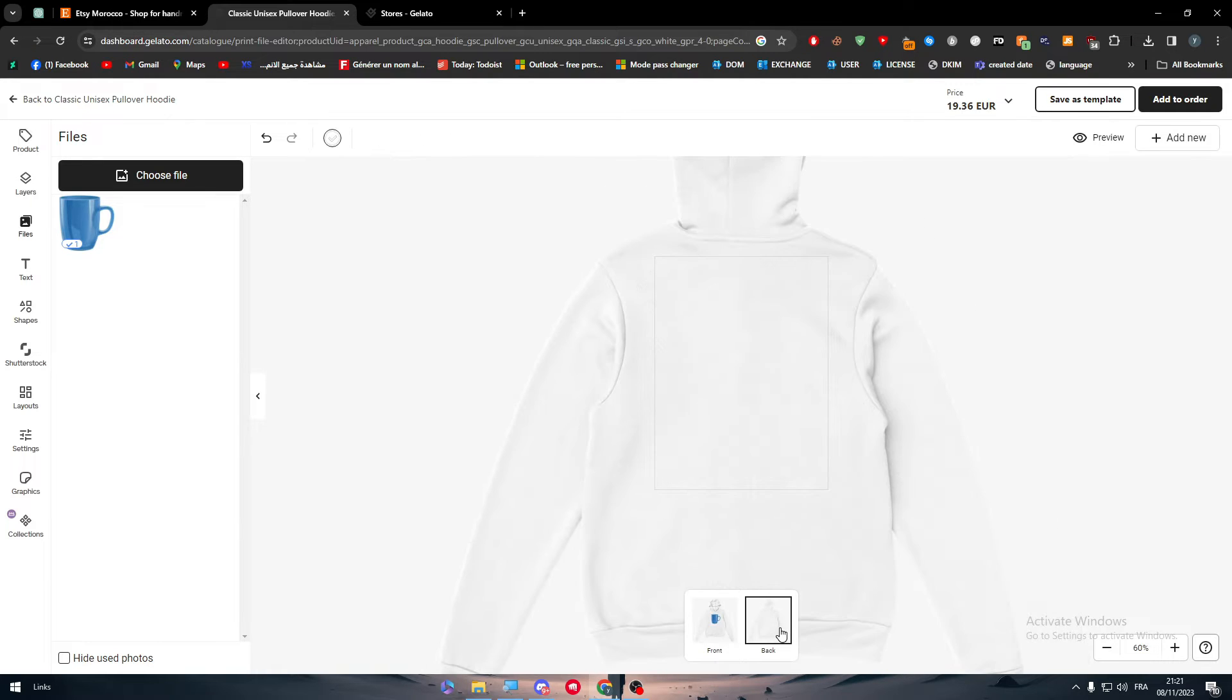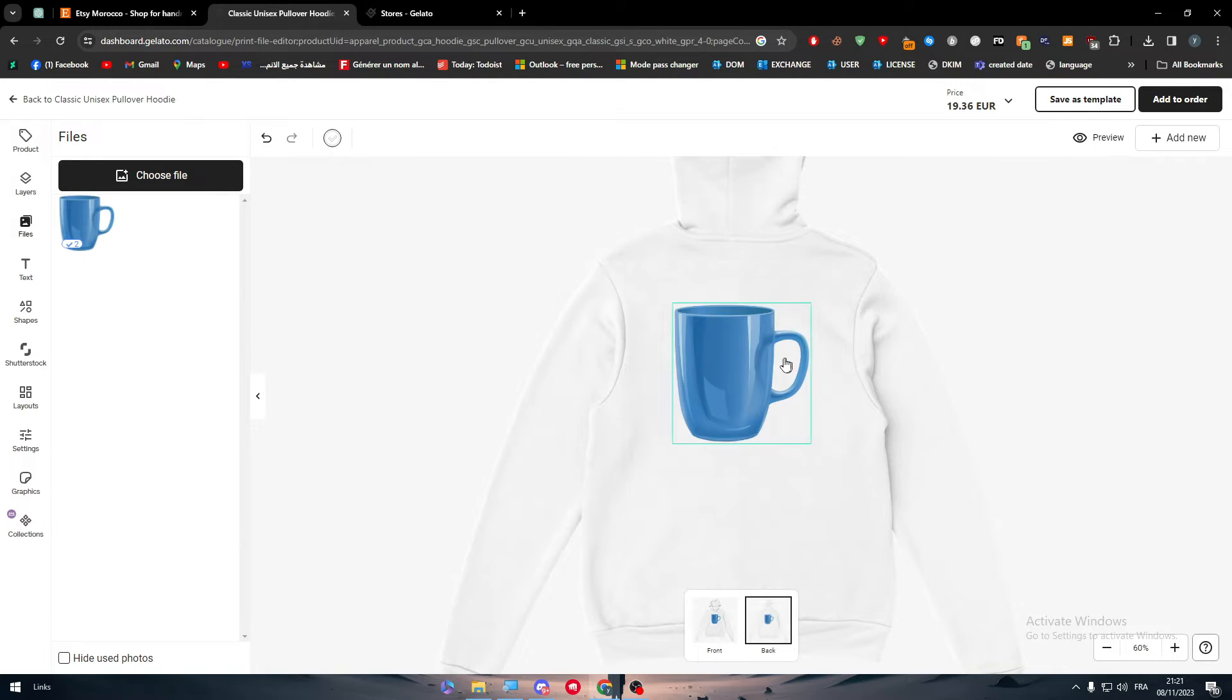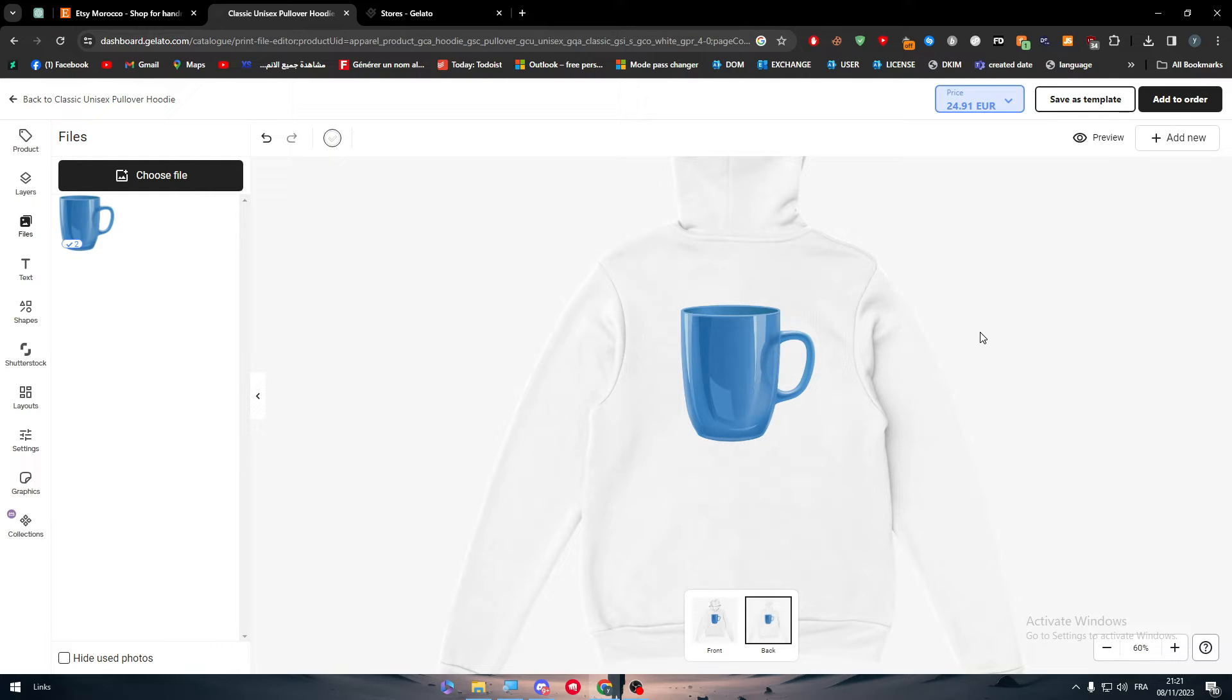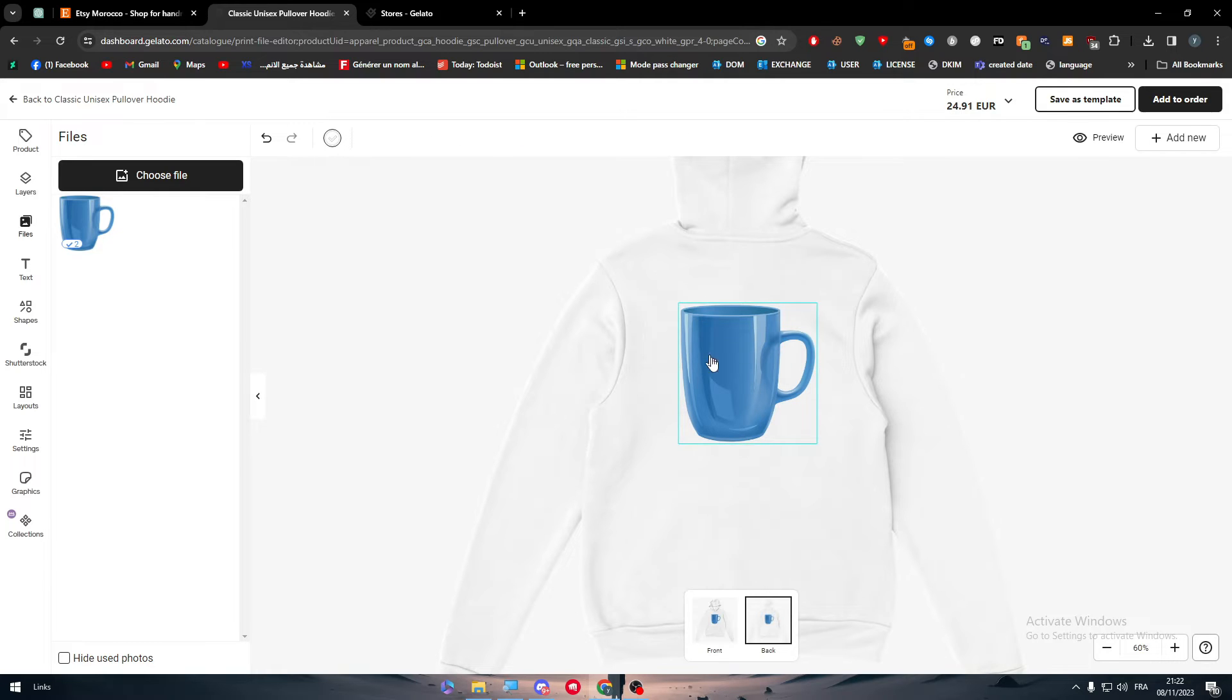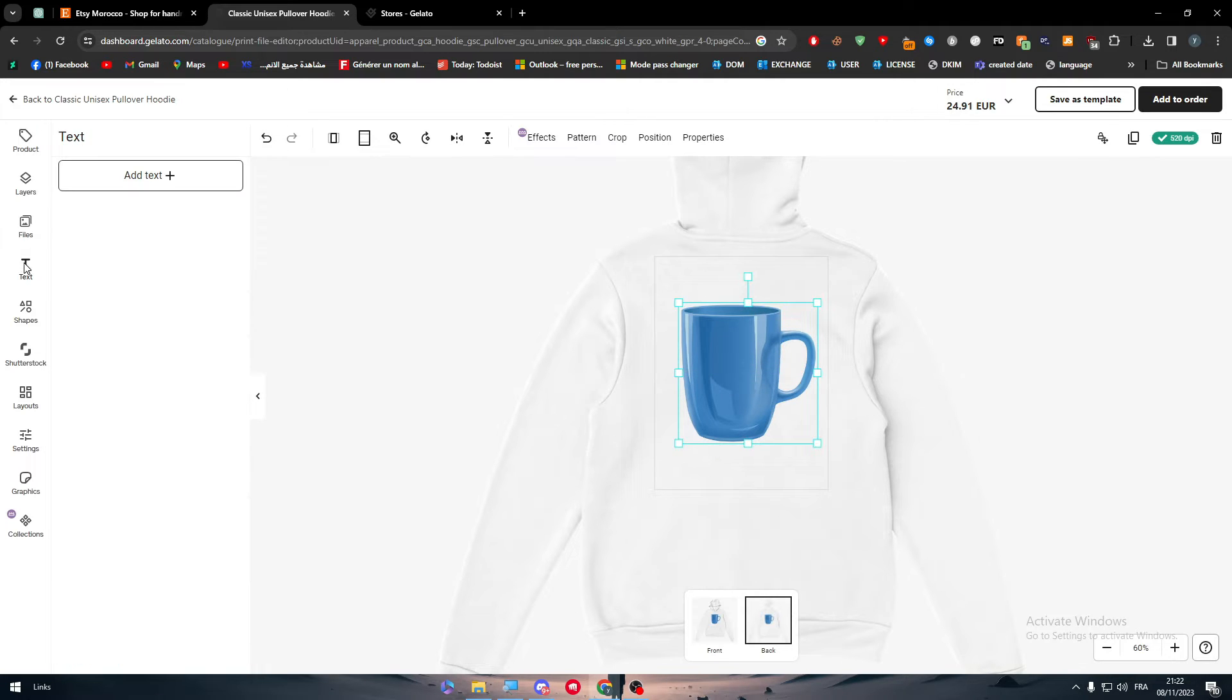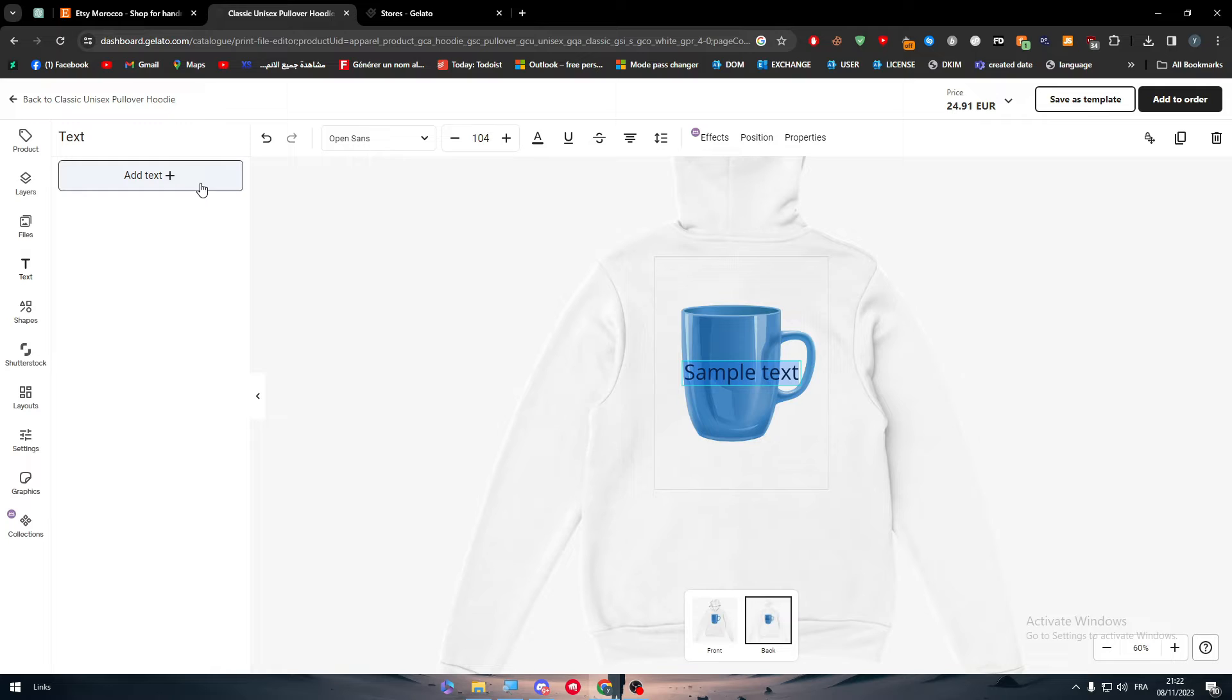And just like that, I want to be the design. We can add the design to the back as well. So it's going to be a cup in the back and the cup in the front. And just like that, we have added a nice looking cup. I mean, the design will have to be professional, of course, not like what I'm doing. I'm just creating whatever.